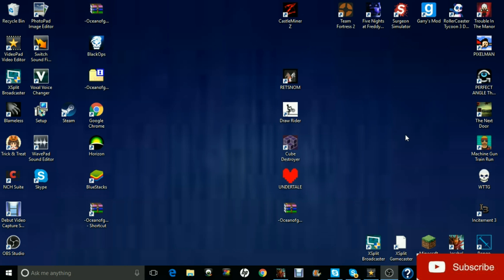Yo guys, how's it going? Poppinjoker0207 here and today I'm going to be showing you guys how to actually edit videos on your computer for free.